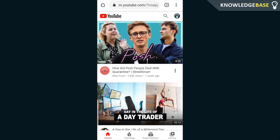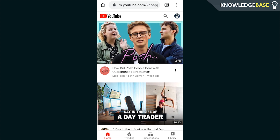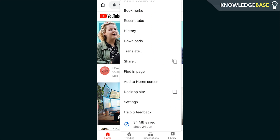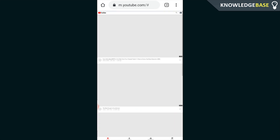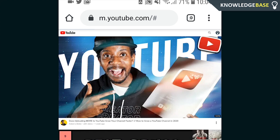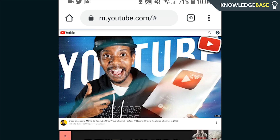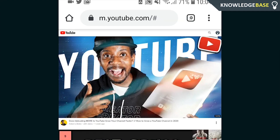Now when we are in the mobile YouTube, you need to click on the three dots in the top right-hand corner — this is if you're on Chrome. If you're on Safari it'll be in the options, but what we're looking for is the desktop site. Click on that and it should open up the desktop site.